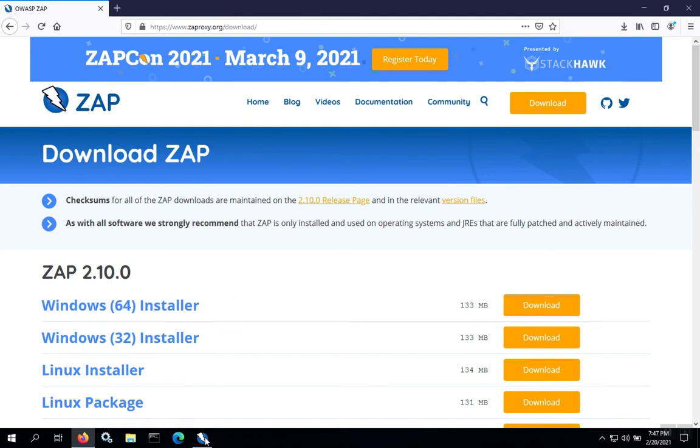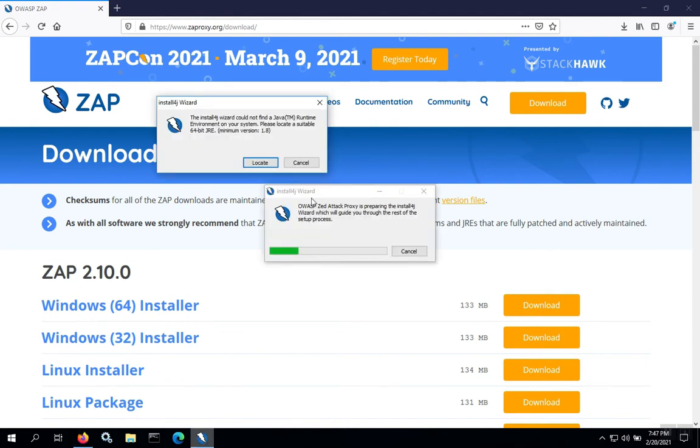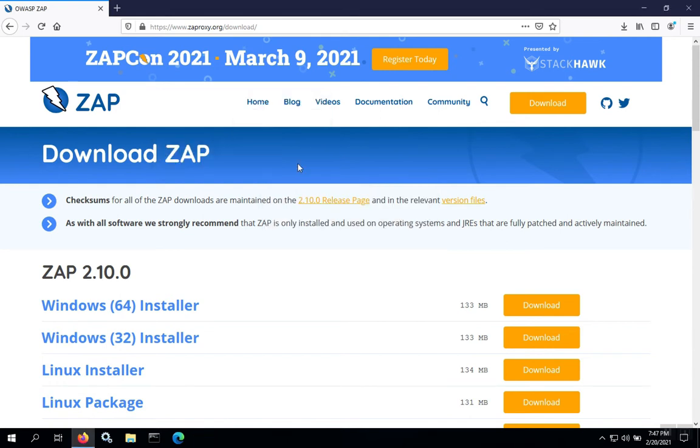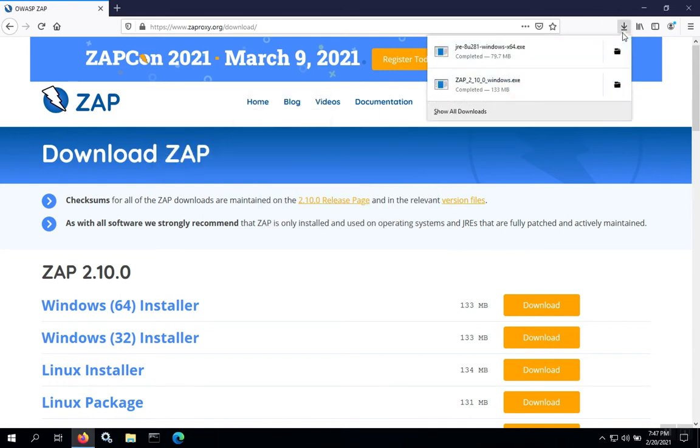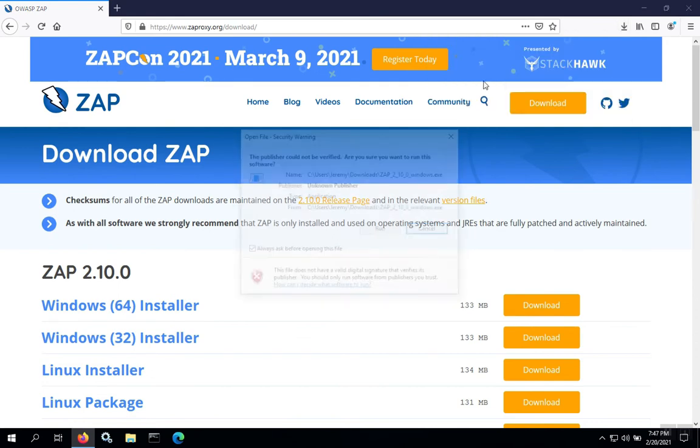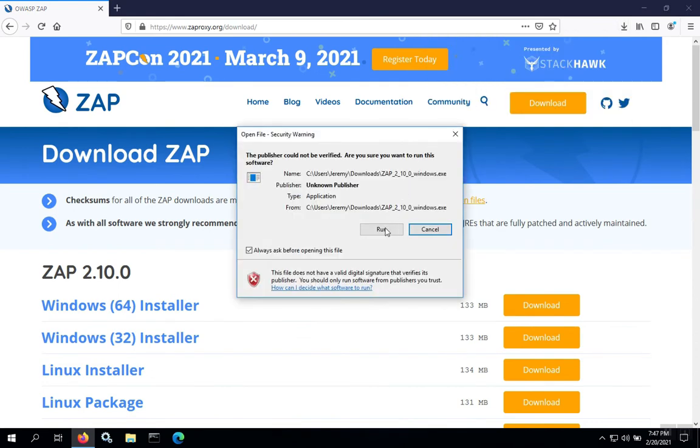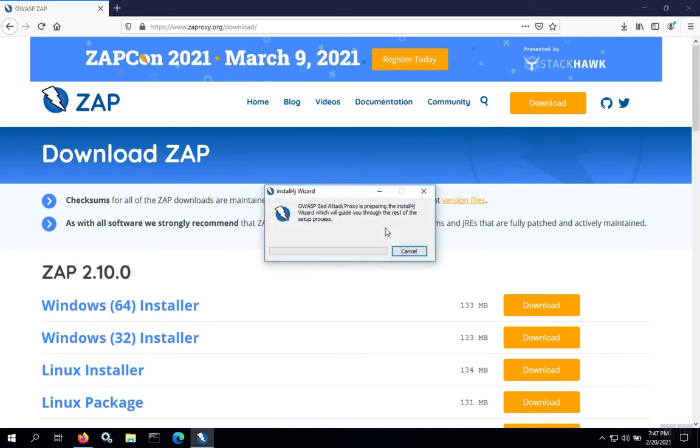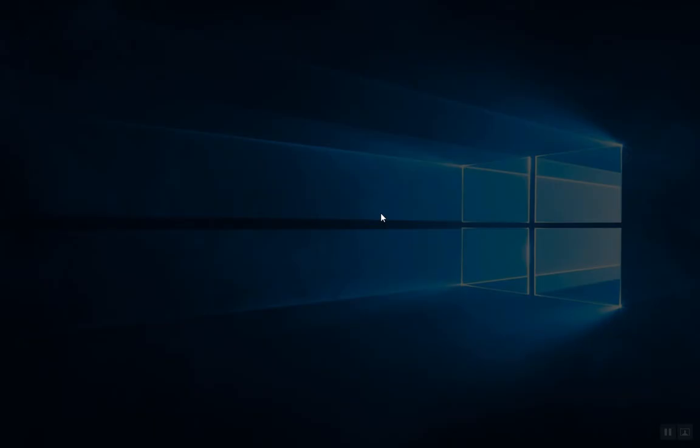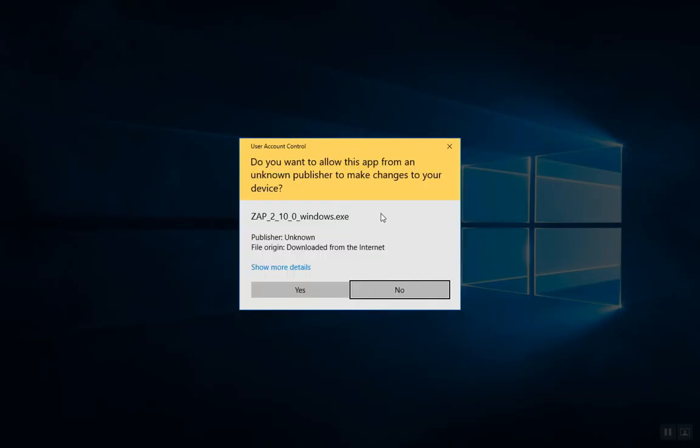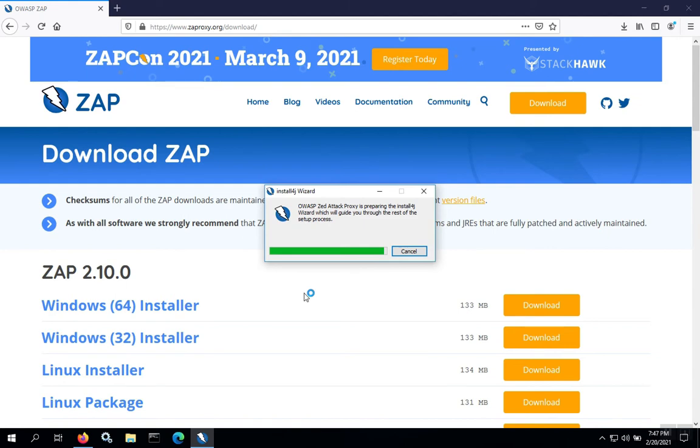We're back to the installer. At this point, you can either tell ZAP where Java is located or you can simply hit the cancel button and restart the installation for ZAP. If you didn't need Java installed on your computer, then you would have seen the installation progress to where we are now. Go ahead and give the installer permission to install ZAP.